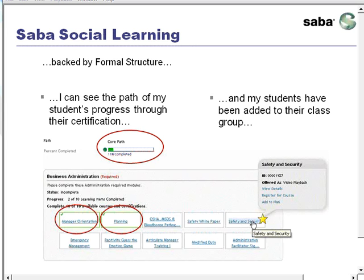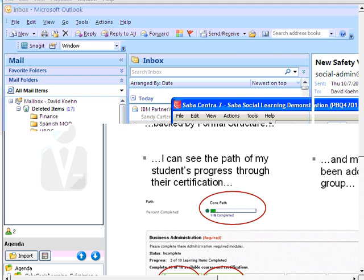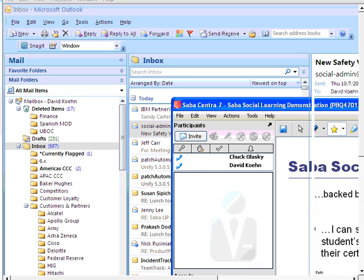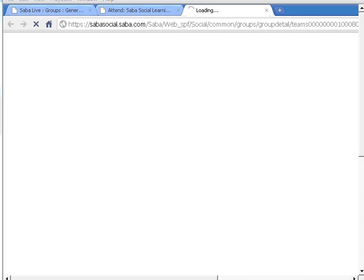When broadcast to the students, it is sent to their inbox. Here you can see inside of my student inbox, and as a student, I've received a notification from my instructor that I can link to the latest information that's part of my social learning experience.